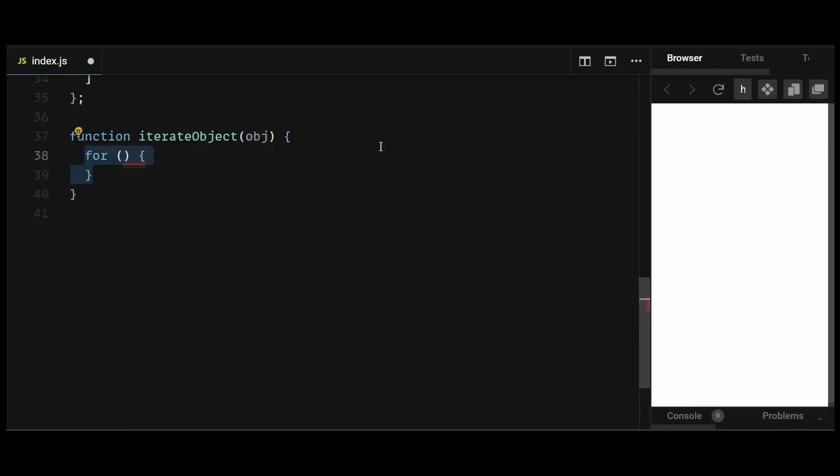After that, I'll write a for-in loop. The for-in loop iterates over each property of the object. In this case, it iterates over the properties of the cars object.